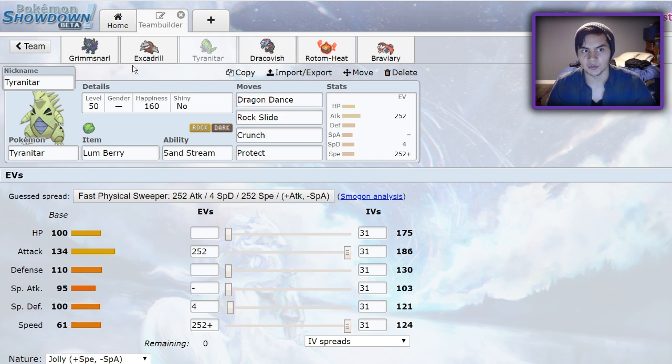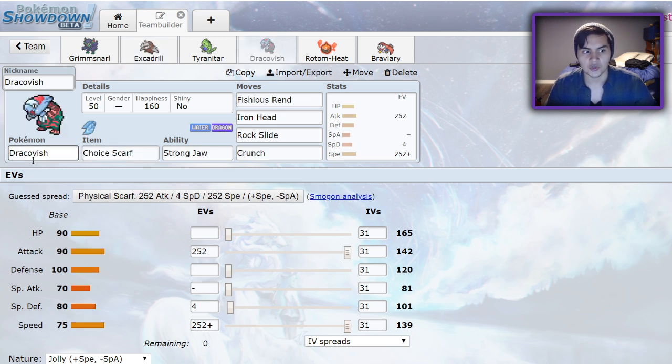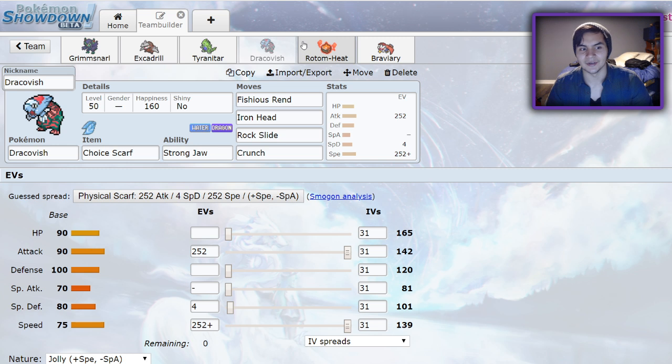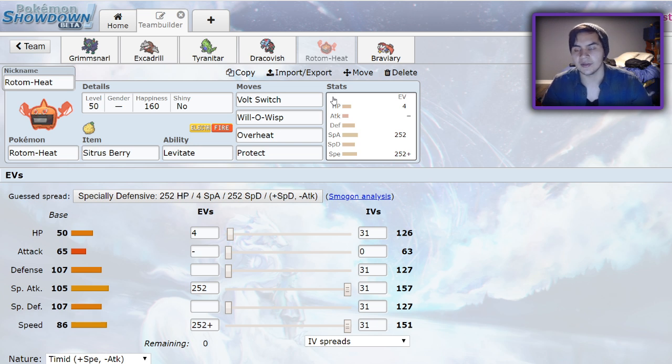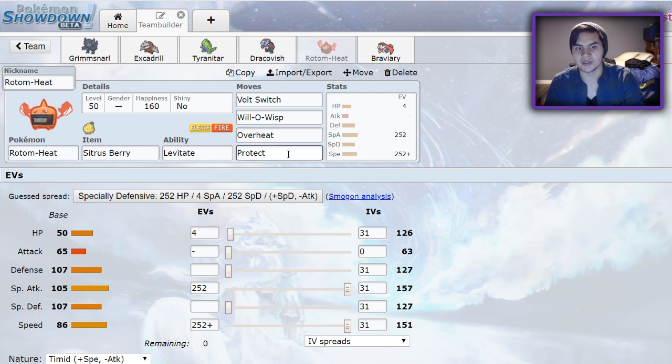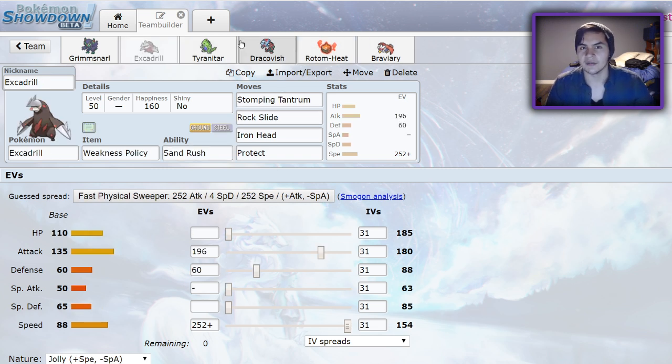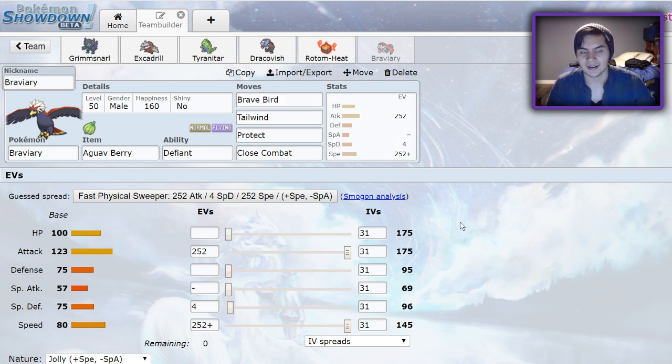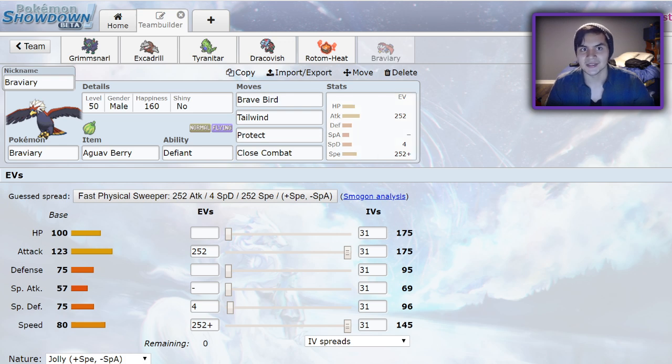We pretty much get a free Dragon Dance every game, which is really nice. Along with that Sand Stream will boost Excadrill speed, obviously. Standard Choice Scarf Dracovish, Fishious Rend, Rock Slide, Iron Head and Crunch. Hyper Offense makes it really easy to thrive in this metagame. And we have a Rotom Heat here. It's going to allow me to hit things like Ferrothorn pretty easily. Citrus Berry, Volt Switch, Will-O-Wisp, Overheat Protect. It also can come in on Arcanine and just eat a Flare Blitz for Excadrill if I need it to, and it can Volt Switch right out if the Arcanine decides to switch. Finally, we have Braviary. This is an Aguav Berry set with Defiant, Brave Bird, Tailwind, Protect, and Close Combat, Max Speed, Jolly, and Max Attack. That is going to discourage Intimidates from hitting my team, and it's going to be an absolute beast if they decide to challenge me with those.